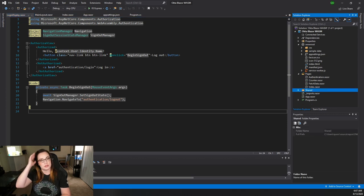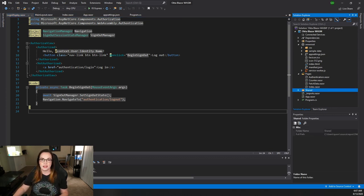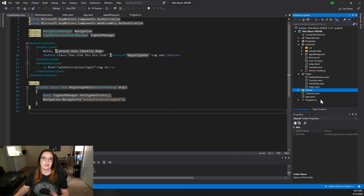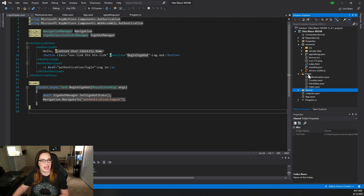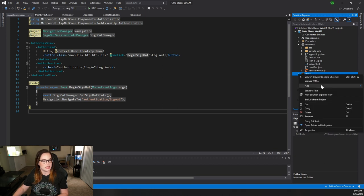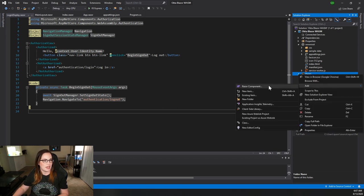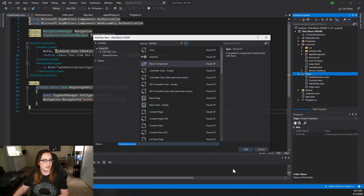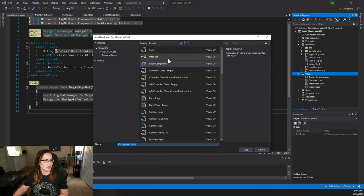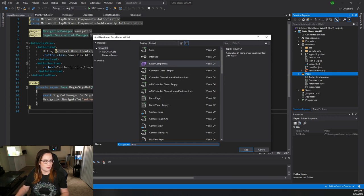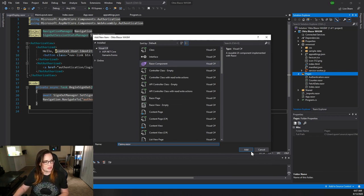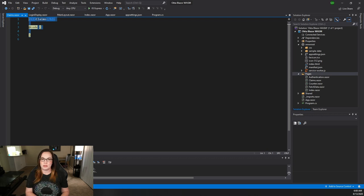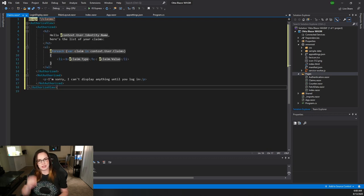So it's great that all of this works out of the box, but I kind of would like to see what claims or what information is inside of my token. So let's go ahead and add a page. Right click on pages, add a Razor page, and we're going to call this claims.razor. And now I'm going to place a snippet of code here and walk you through it.